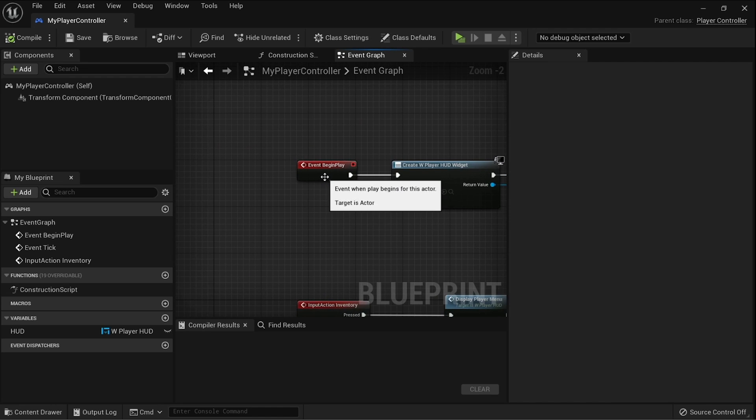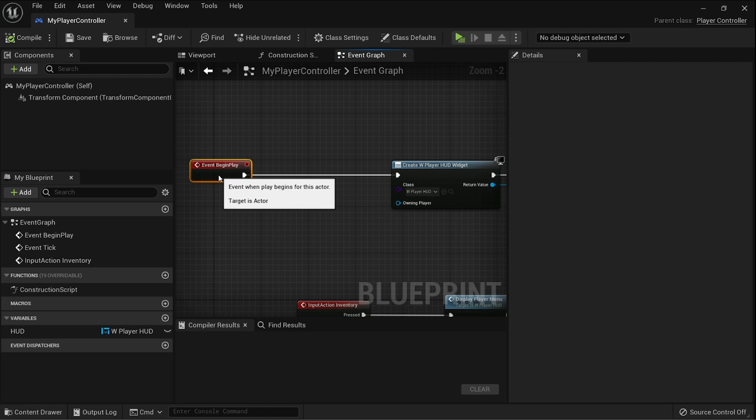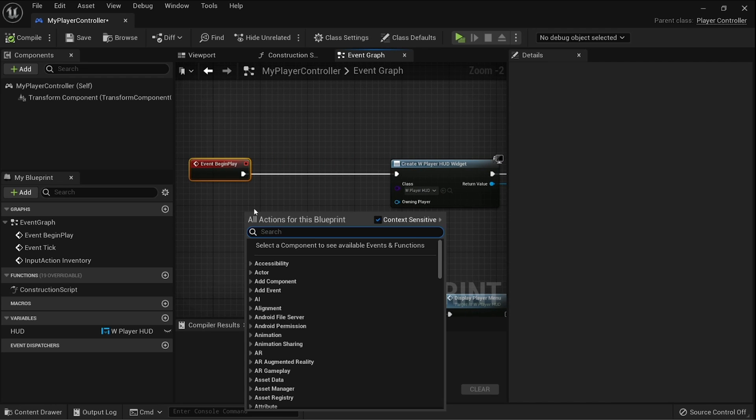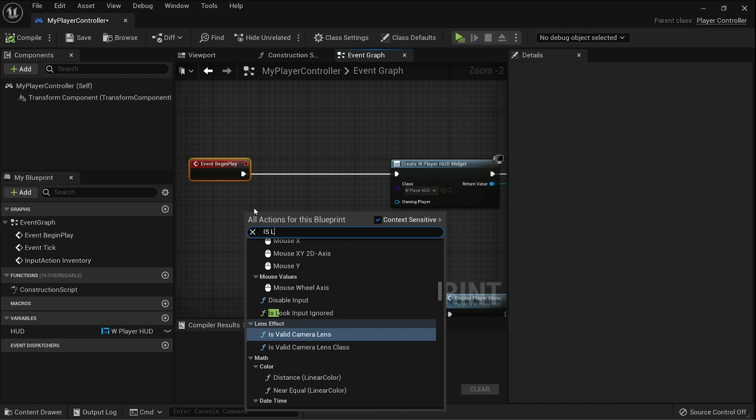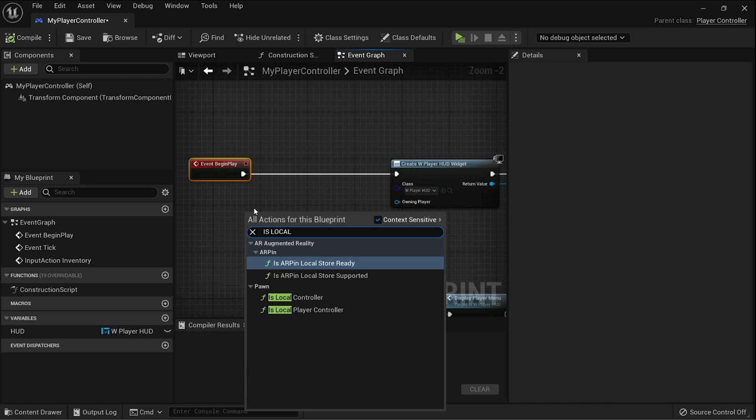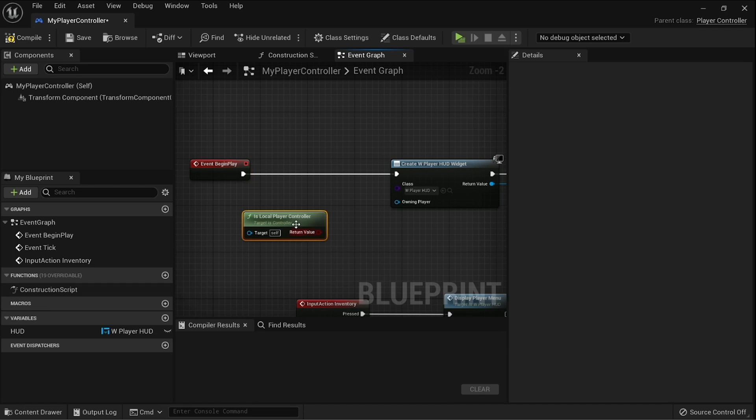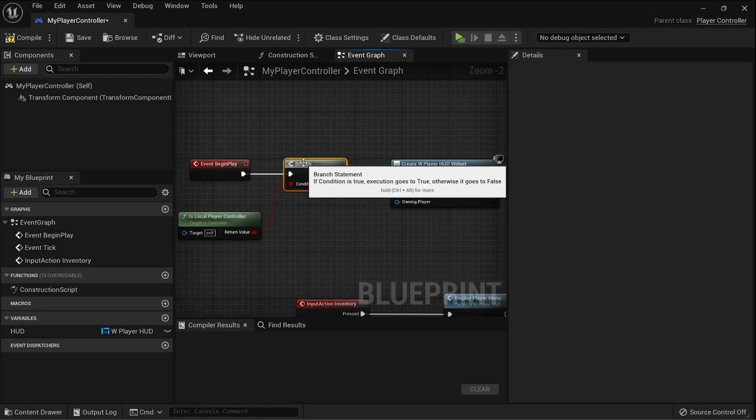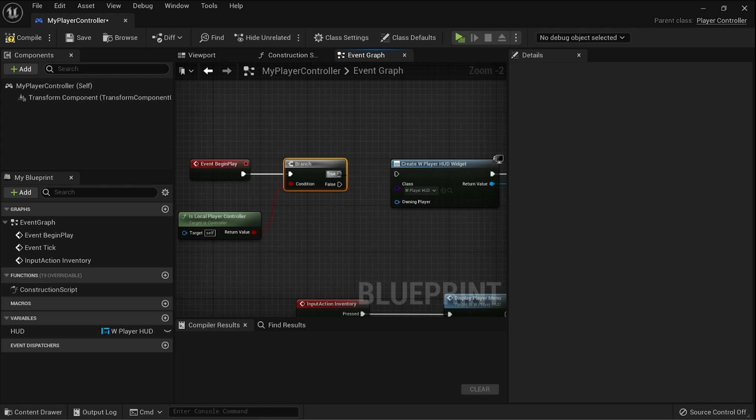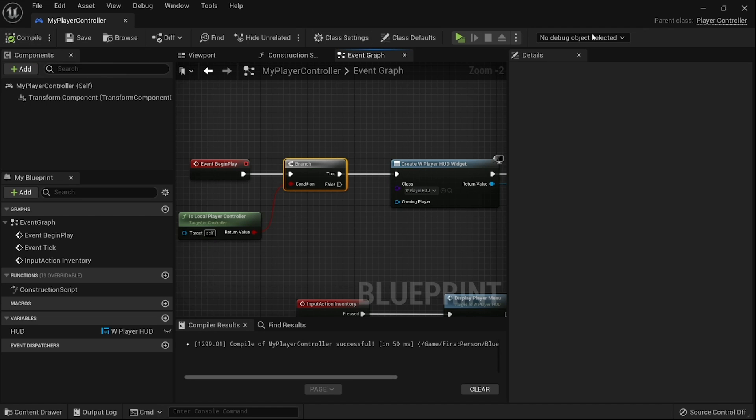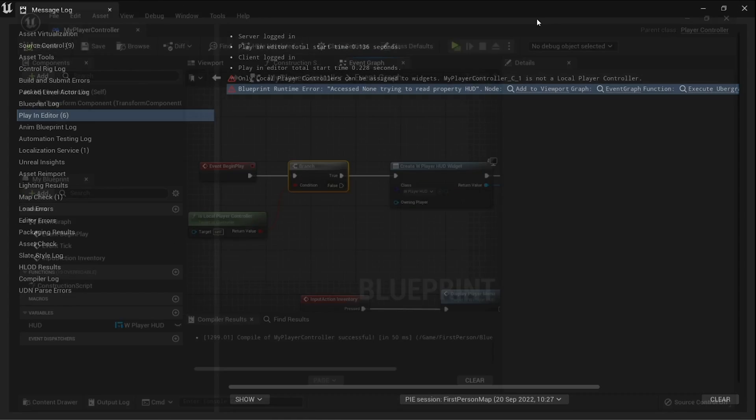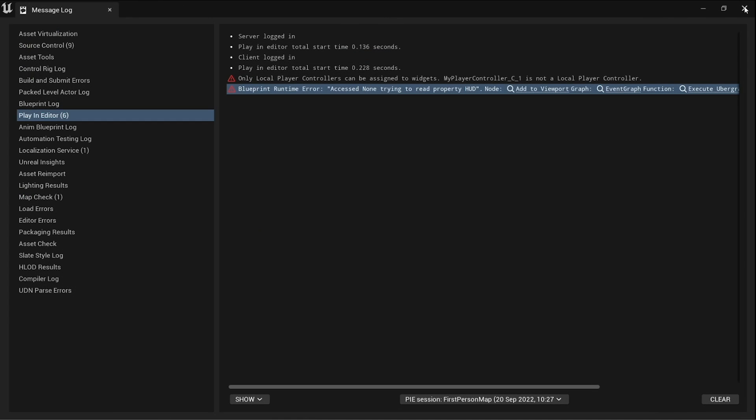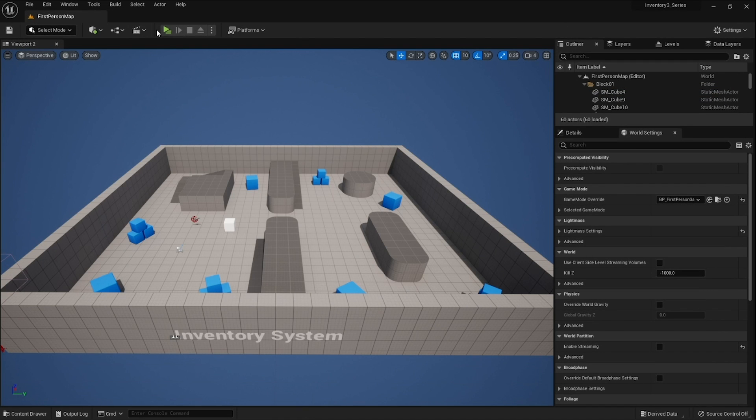The reason why the player HUD could return null or none is when it's being played on something that isn't the local controller. Because we're playing multiplayer, we can only add widgets to a local controller. So in here we use the node is a local player controller into a branch, and that will just check to make sure that we're only adding it to our screen and not trying to add it to anyone else's.